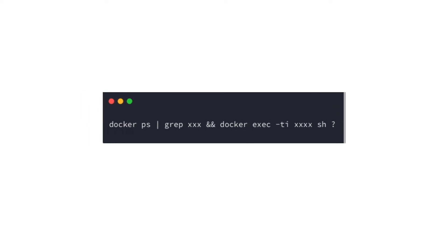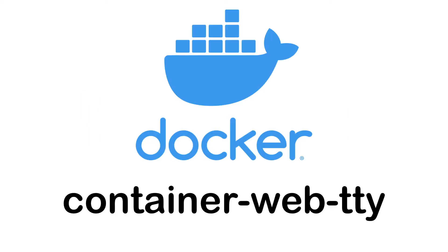Have you ever tired of typing this Docker command? If you like terminal but still want a better tool to get into containers to do some debugging or checking, here is a tool called container webtty.